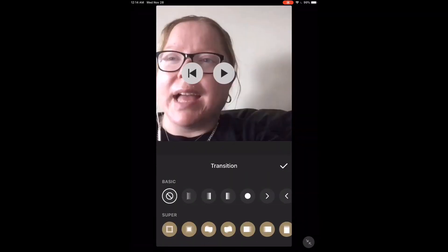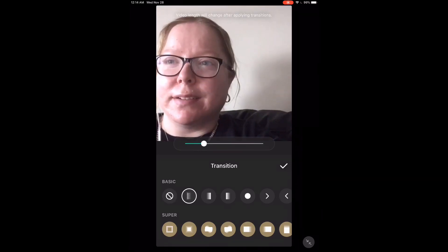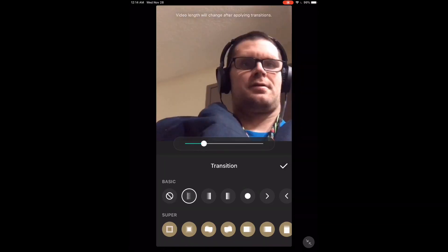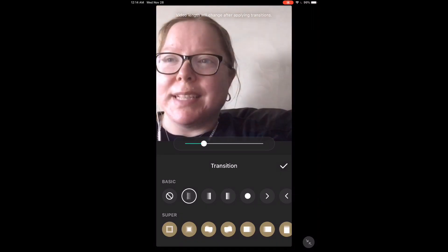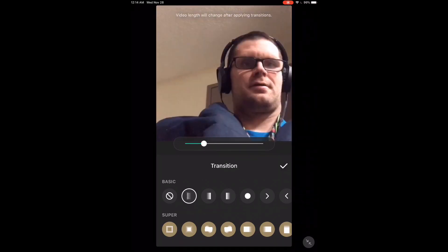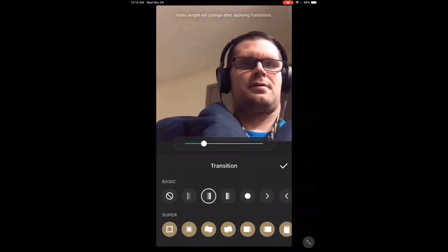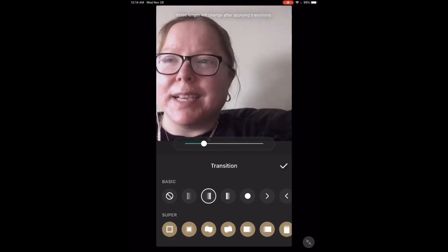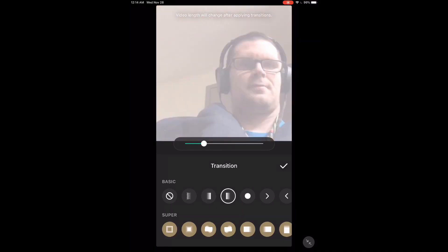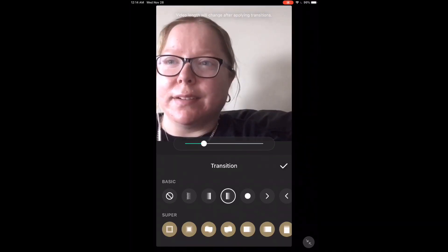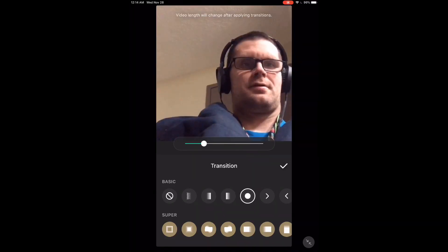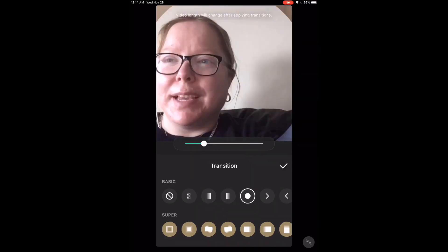Tap the white circle to add a transition. I've removed the audio from this section. Watch the screen as I scroll through the different transition options. Scroll through the options by tapping on each one and choose the one that looks best to you.